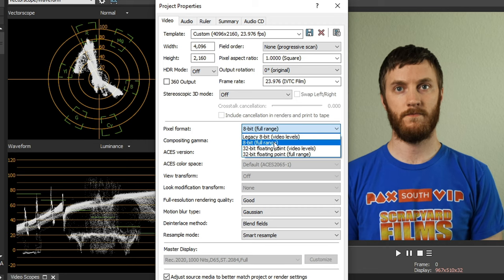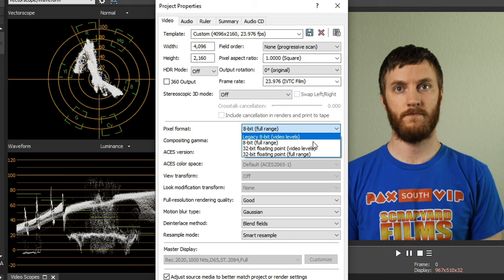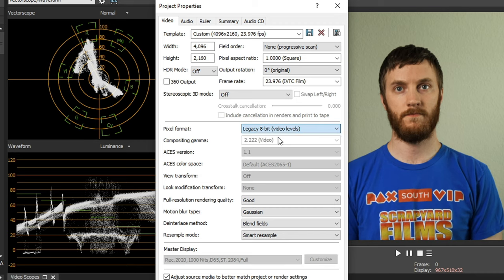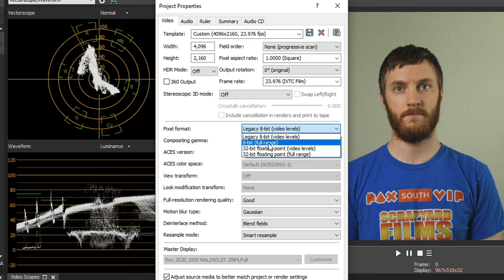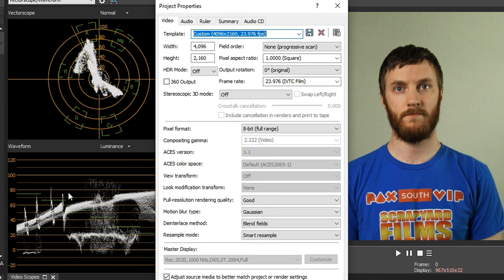So if you have full range selected, what you see here is what you're going to see on a monitor or TV when you play it back. But if you have video levels selected, then whenever you play back your video, it's going to be a little bit darker and a little bit more stretched. So we click video levels and hit apply, you'll see it clamps down. If I go back to full range and hit apply, you'll see it widens up.